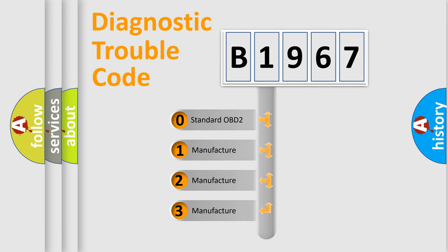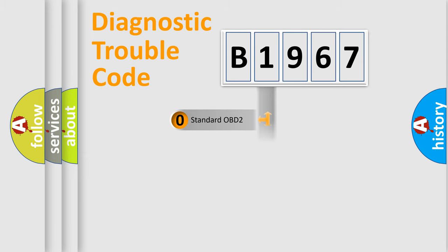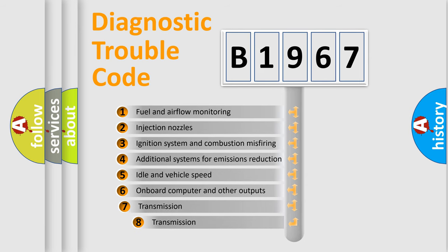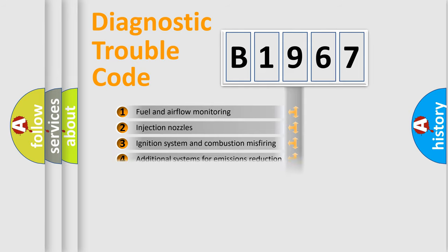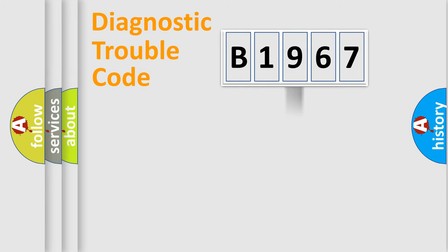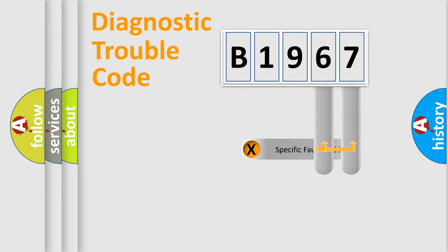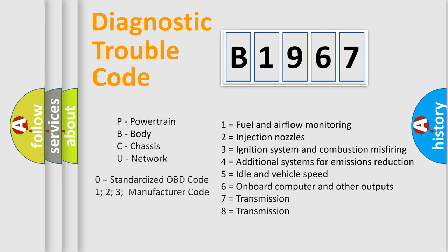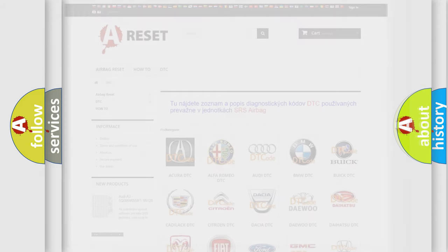If the second character is expressed as zero, it is a standardized error. In the case of numbers 1, 2, or 3, it is a manufacturer-specific expression of the car-specific error. The third character specifies a subset of errors. The distribution shown is valid only for the standardized DTC code. Only the last two characters define the specific fault of the group. Let's not forget that such a division is valid only if the second character code is expressed by the number zero.